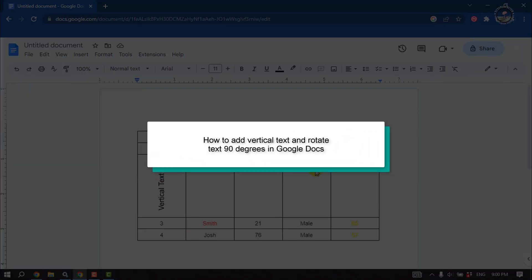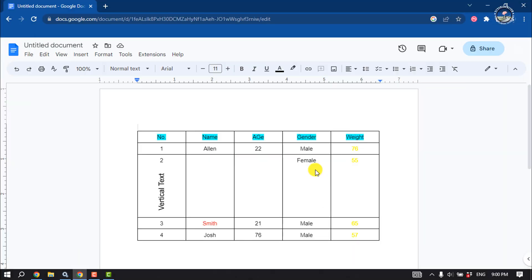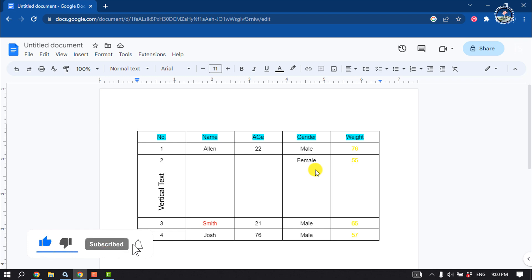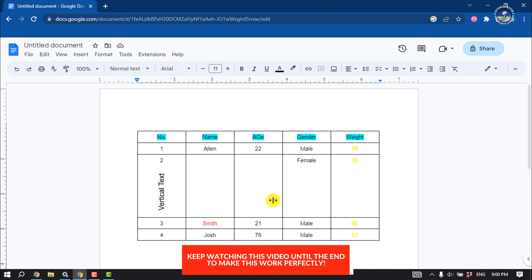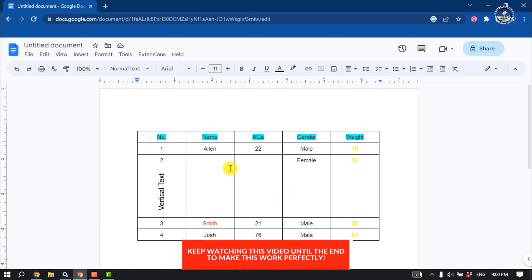This Tutorial River will show you how to add vertical text and rotate text 90 degrees in Google Docs. It's a super easy process to rotate text in Google Docs. First of all, open your Google Doc.